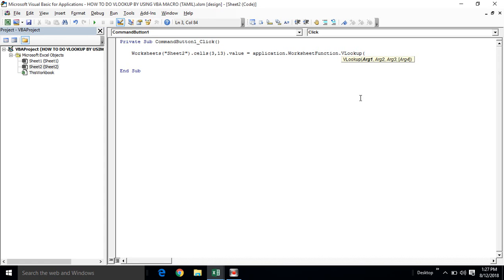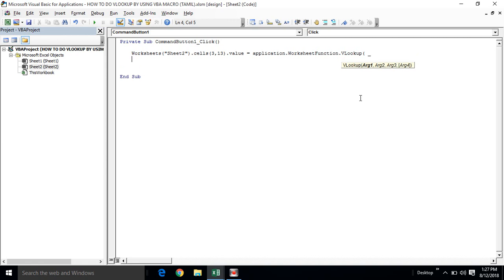If you start the line, it will continue. But I will start the second line using a line continuation character — a breakpoint. Now the space is used and that line will continue onto the second line. We will look up with 4 arguments: 1, 2, 3, and 4.